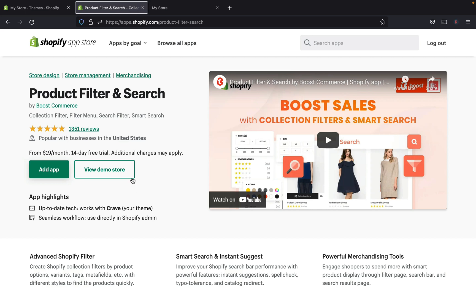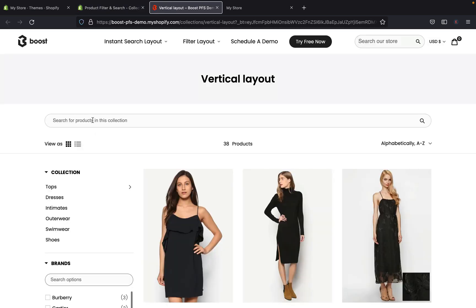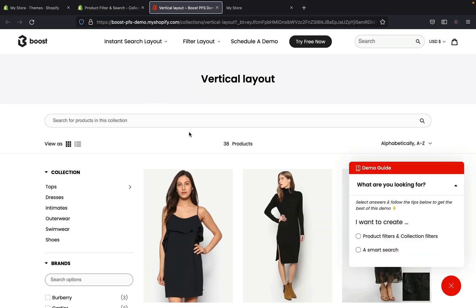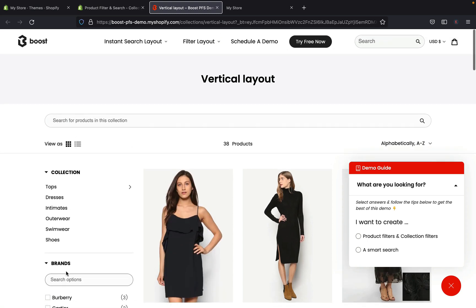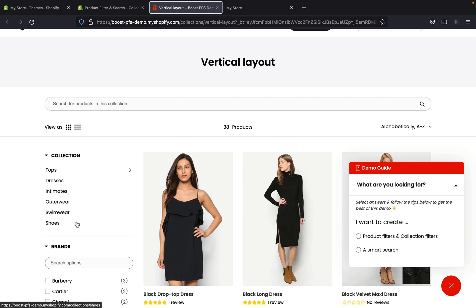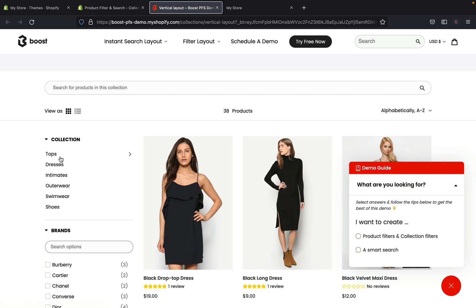Before I jump into showing you how you can do this, let's view the store demo first. This is how the app will be looking in your store. As you can see here on the top left corner, you can see all these different search options — these are different collections like tops, dresses, intimates, and so on.